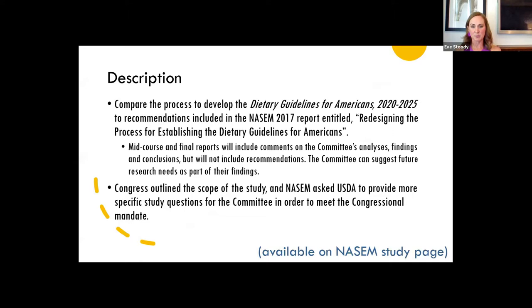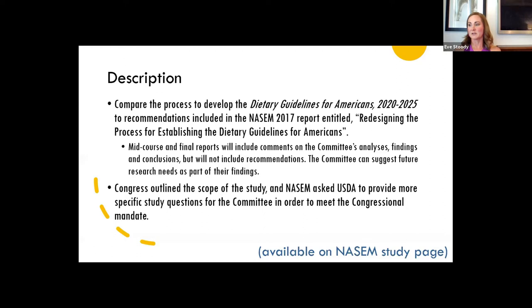The description for this study is available on the National Academies study page. It is essentially to compare the process we use to develop the latest edition of the guidelines to the recommendations in that second report on redesigning the process for establishing the dietary guidelines. The mid-course and final reports will include the committee's analyses, findings, and conclusions, but it's not intended to produce new recommendations — it's essentially intended to be a bookend to the first set of studies, though we certainly welcome recommendations for future research and future directions.